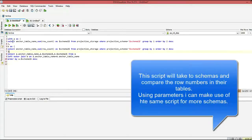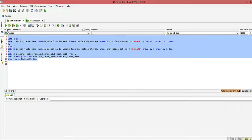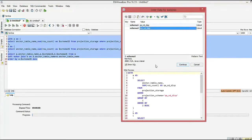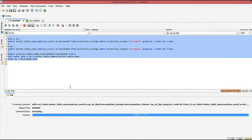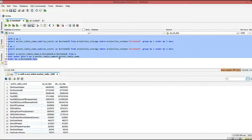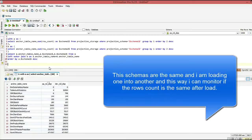Now let's go over some more complex scripts. In this script, I compare the rows in two schemas and their tables based on their order by table. You can provide schema one and schema two, and the script will do all the rest. This is really useful when you're trying to generate scripts, and with this add parameters feature it really helps.